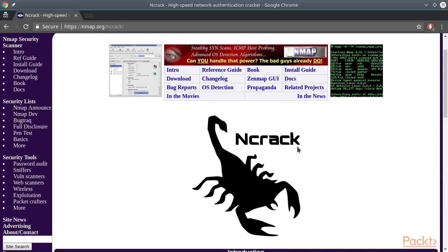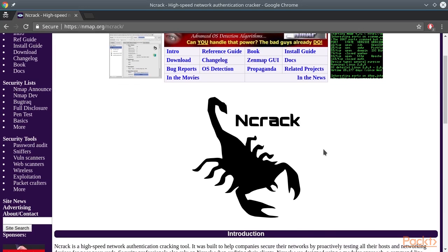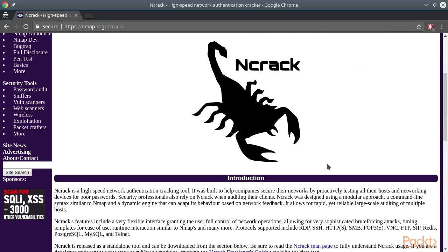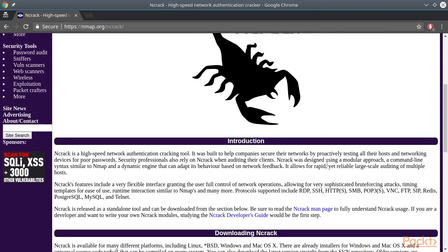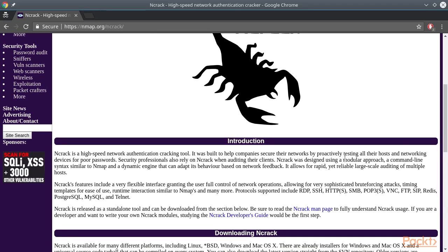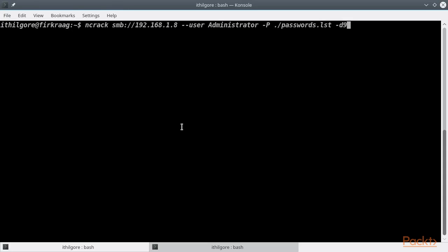For the brute forcing attack we will be using another Nmap tool. We are going to use Ncrack, a dedicated network authentication cracking tool that I wrote back in 2009 and 2010 during the Google Summer of Code program under the mentorship of Fyodor, the original author of Nmap. We can execute Ncrack without a root shell since it doesn't use any raw sockets or packet crafting, but rather sits on top of TCP using Nmap's NSOC library underneath.